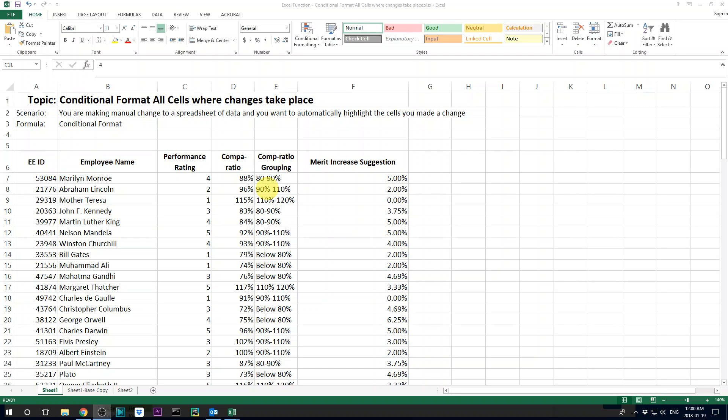Hello everyone. Today I'm showing a trick of how to do conditional formatting for all the cells where you make a manual change.